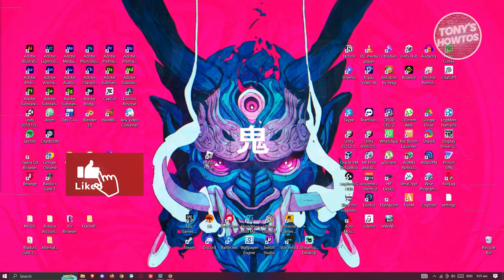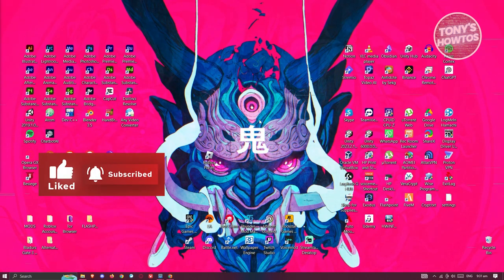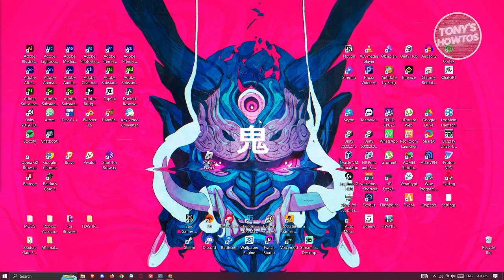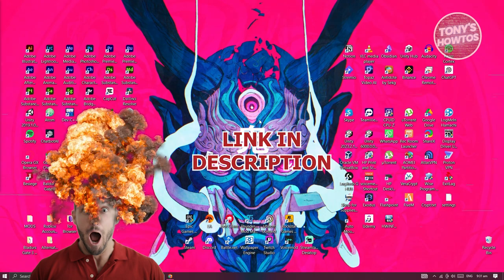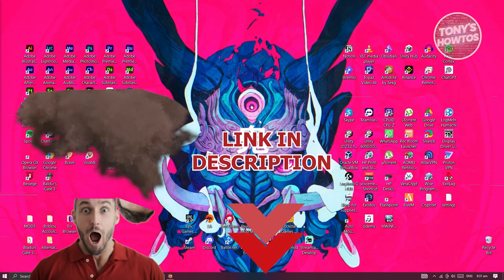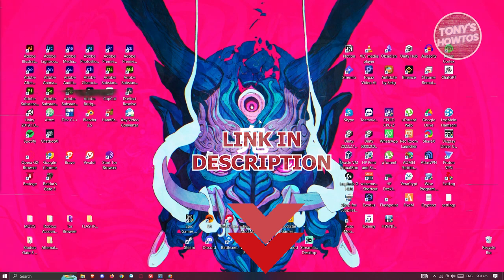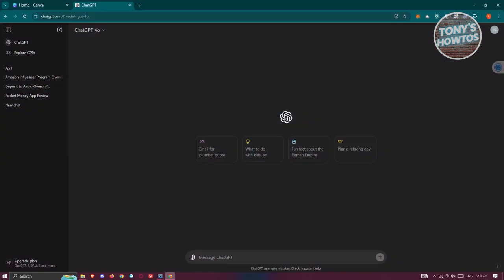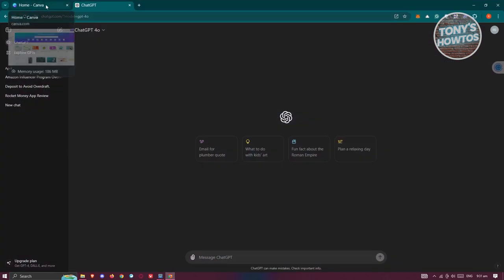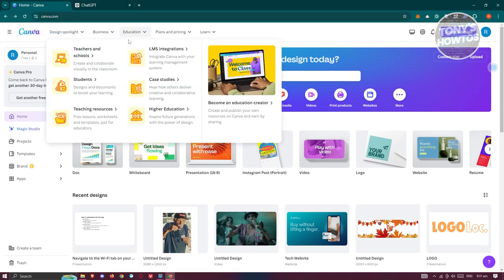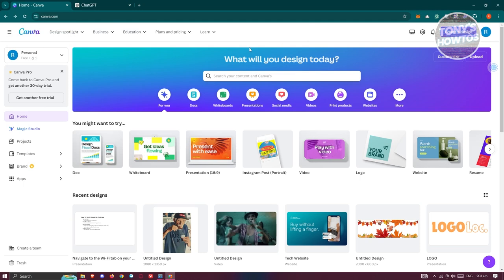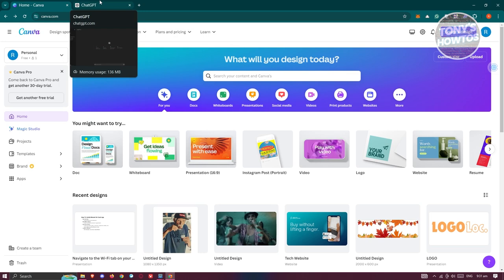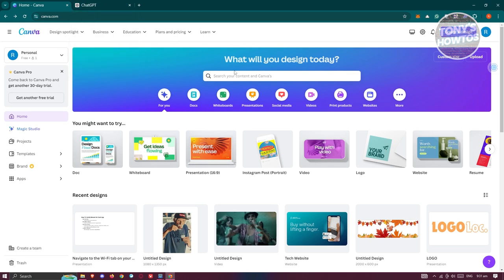Hey guys, welcome back to Tony's How-To's. In this video I'll be showing you how to create a storybook for kids with ChatGPT and Canva. Let's get started. First things first, we need to access the websites we want to use, so go to chatgpt.com as well as canva.com. I would recommend you create your account in Canva so you'll be able to save your changes and your design.